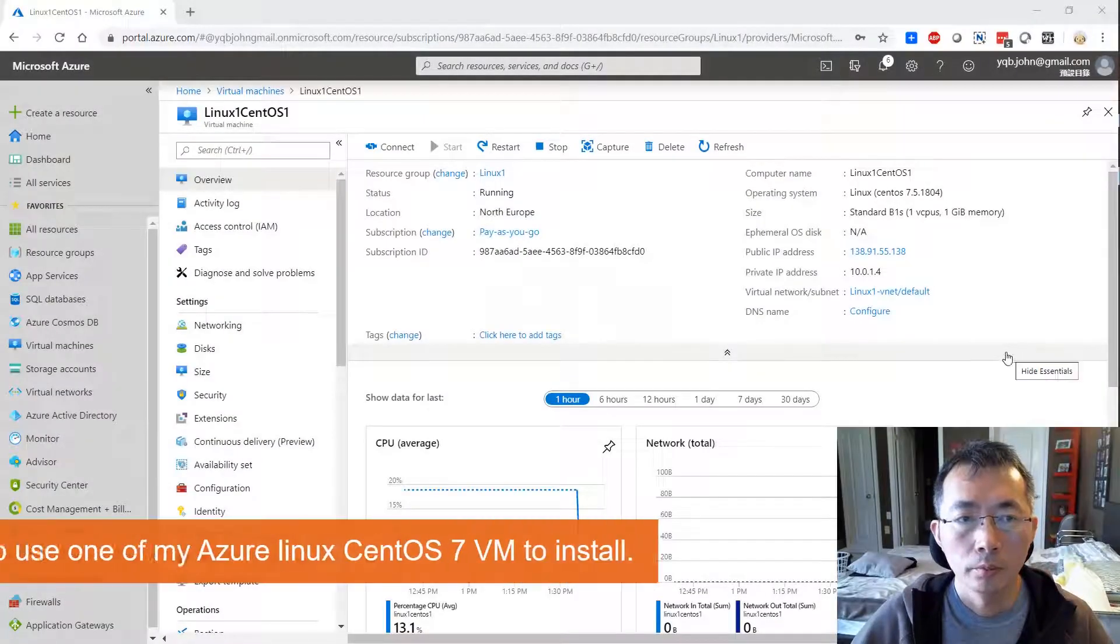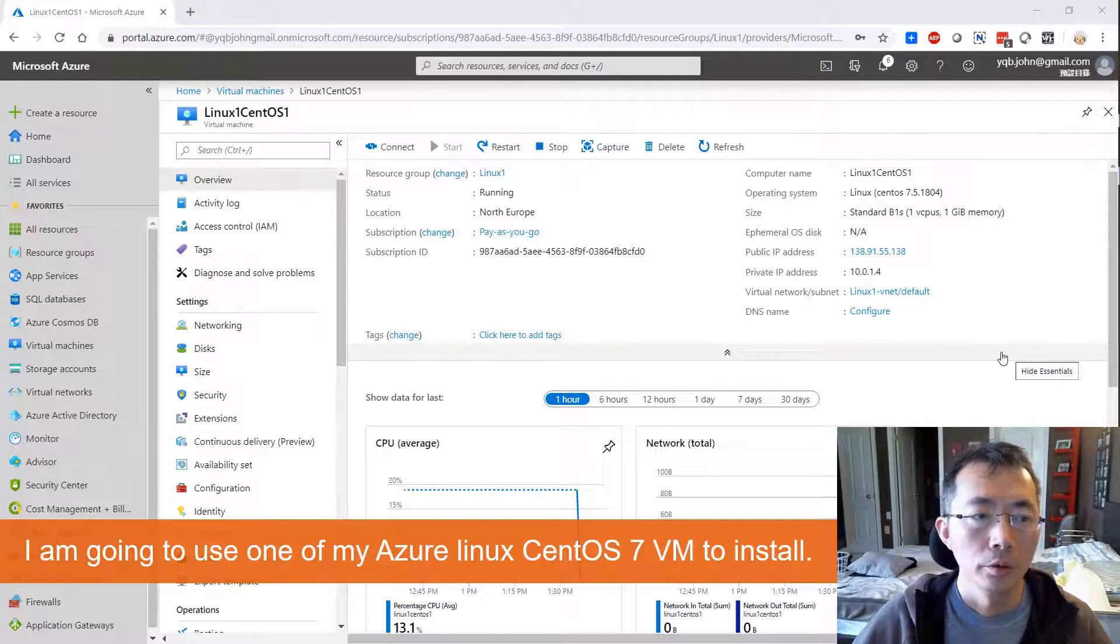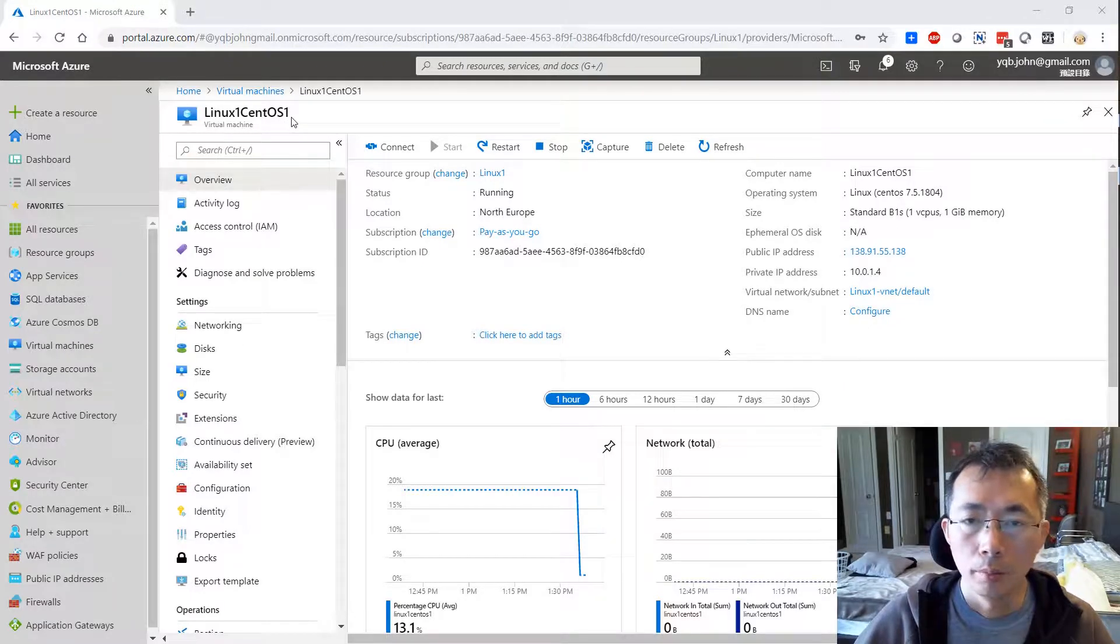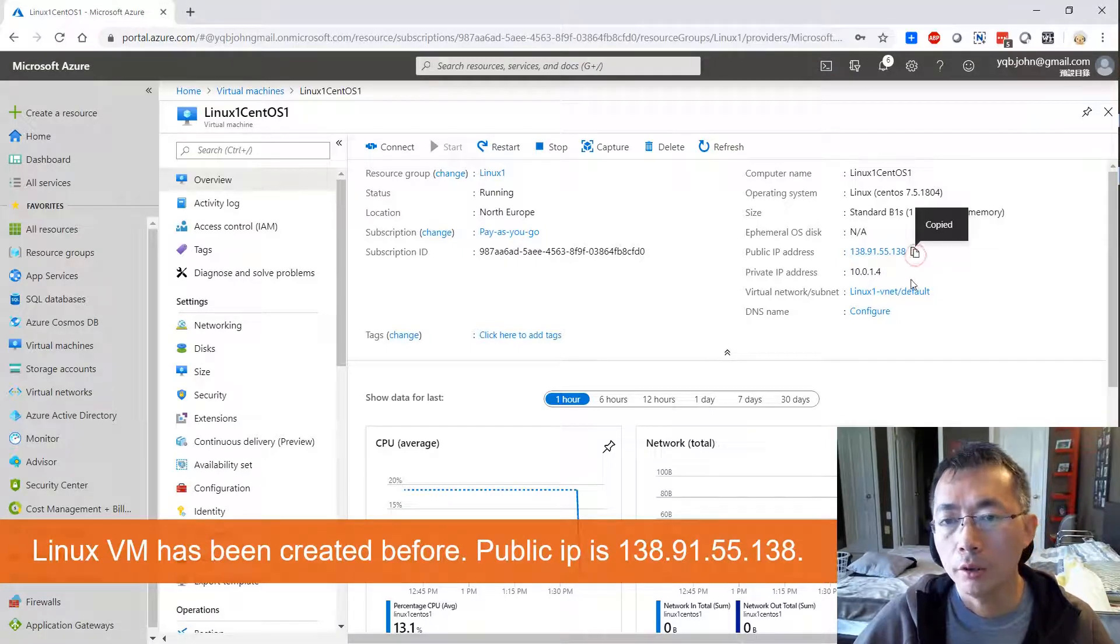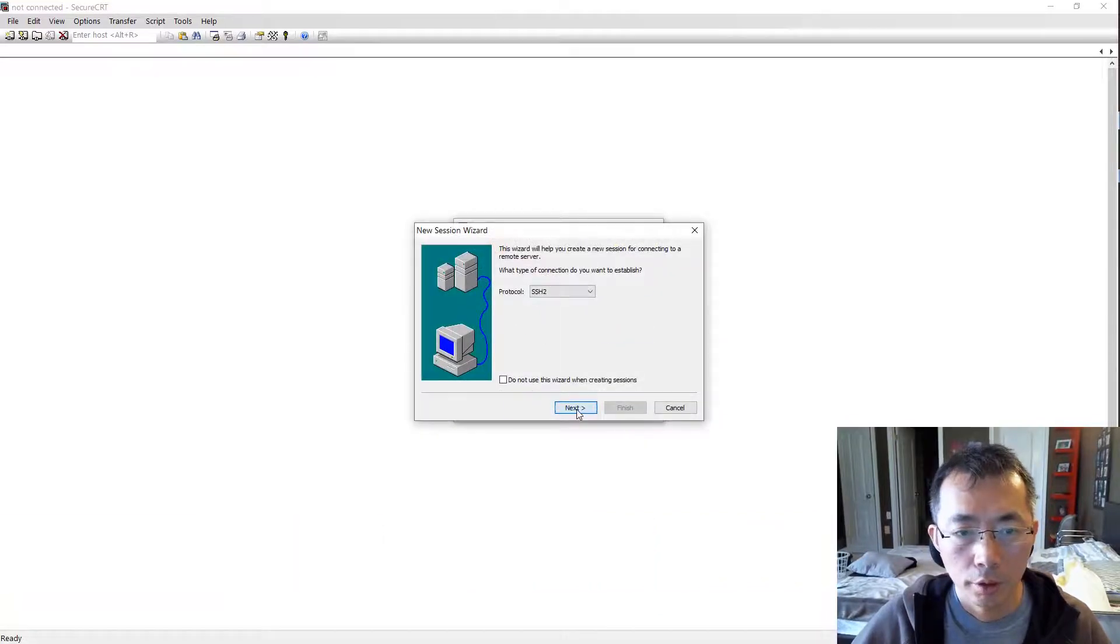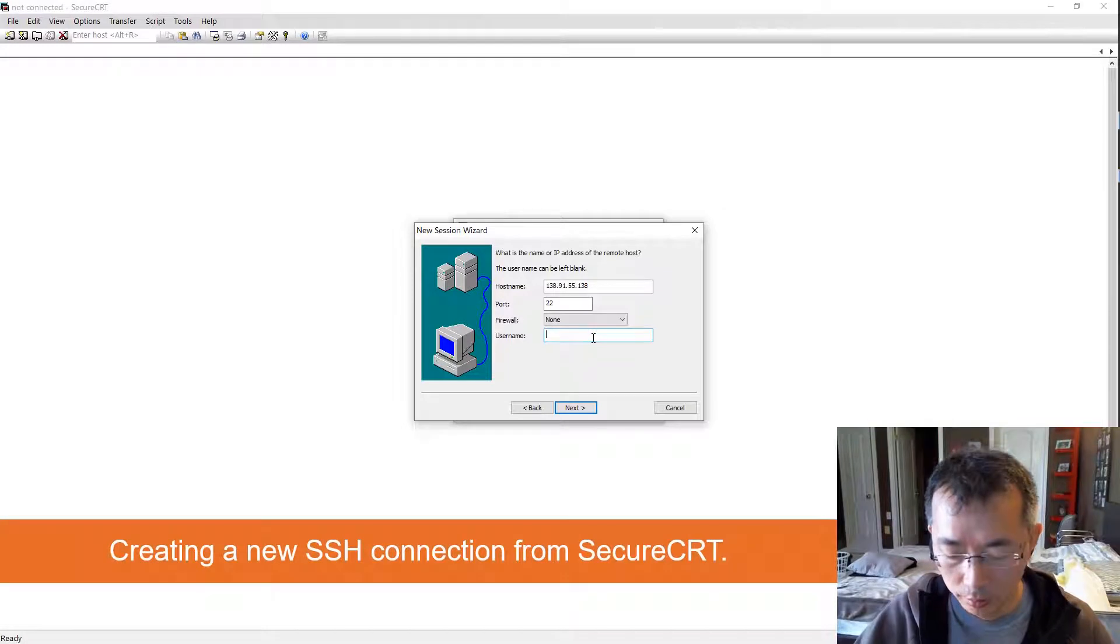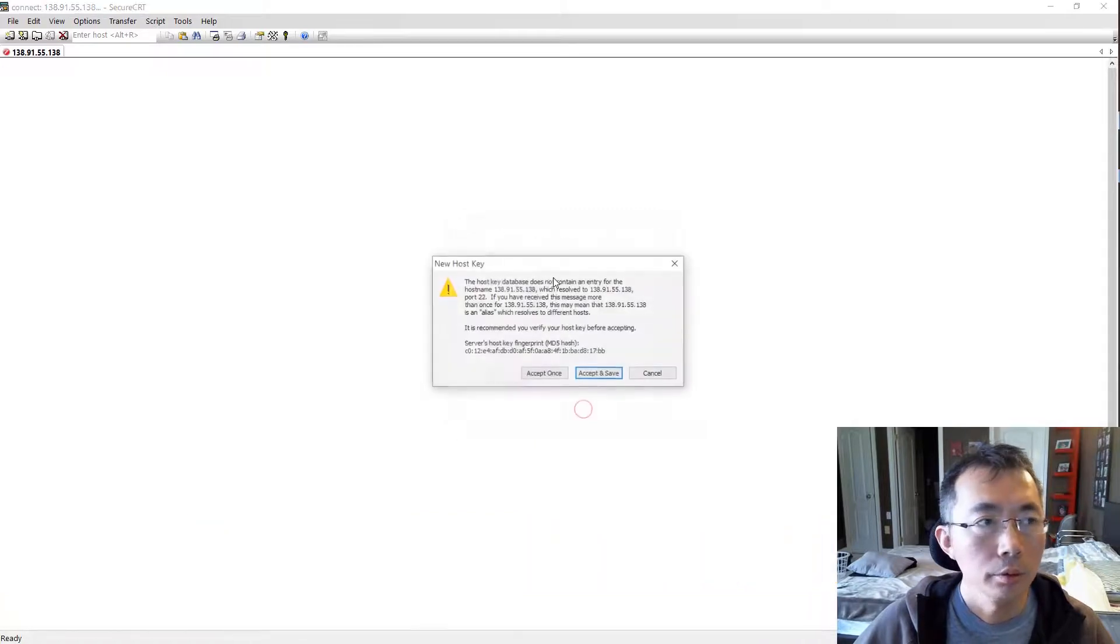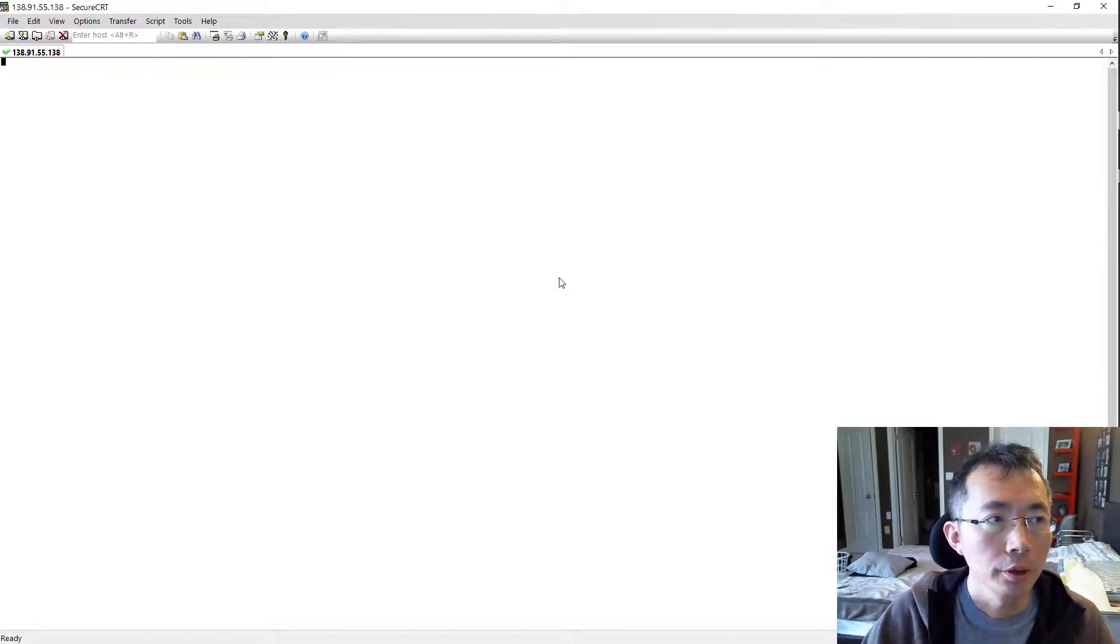We are going to use an Azure Linux VM to do this installation. I already created a Linux CentOS 7 VM in Microsoft Azure. The public IP is 138.91.55.38. Going to create a new SSH connection.